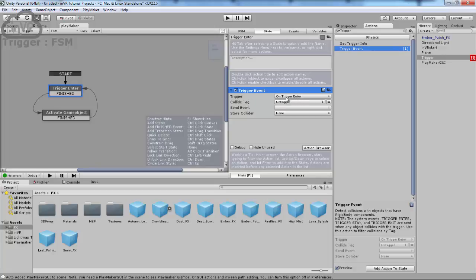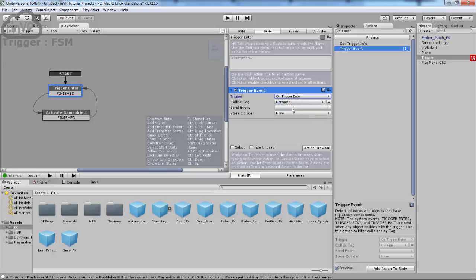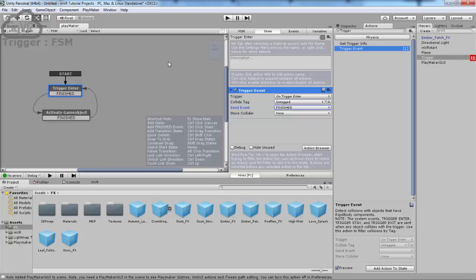And this is already set to OnTriggerEnter. You can also set it to TriggerStay, TriggerExit. But Enter's fine for right now. And then we're going to want to go to SendEvent. So that'll tell this SendEvent when to transition into the next state. And we want it to go from Finished to ActivateGameObject.